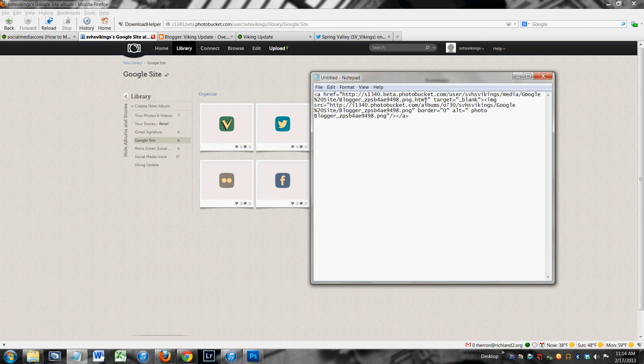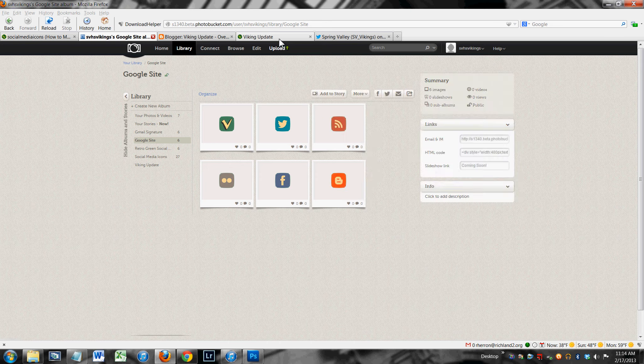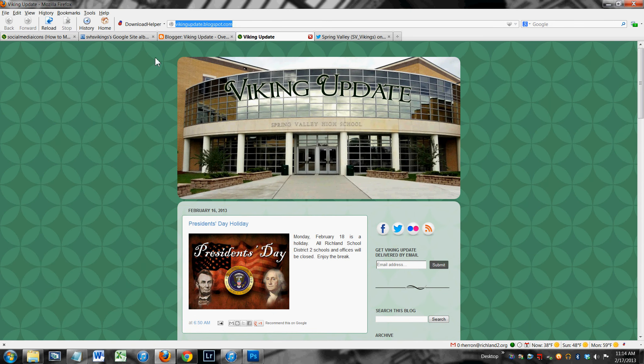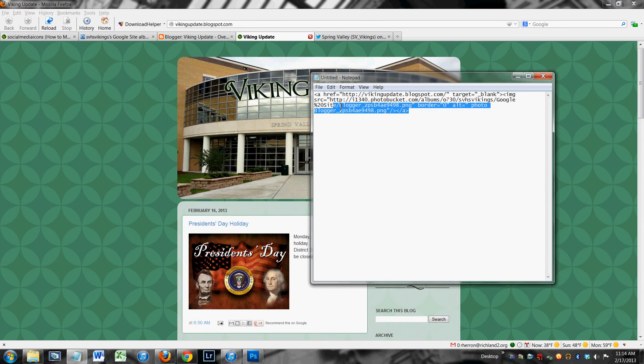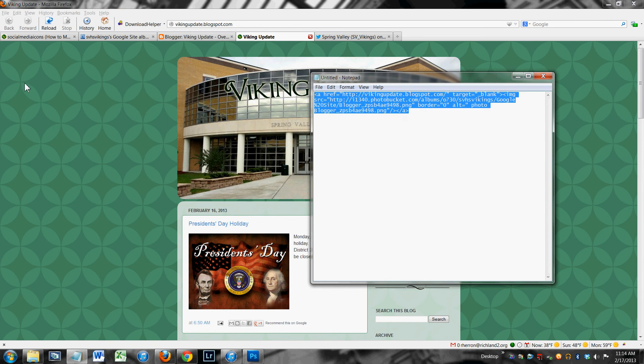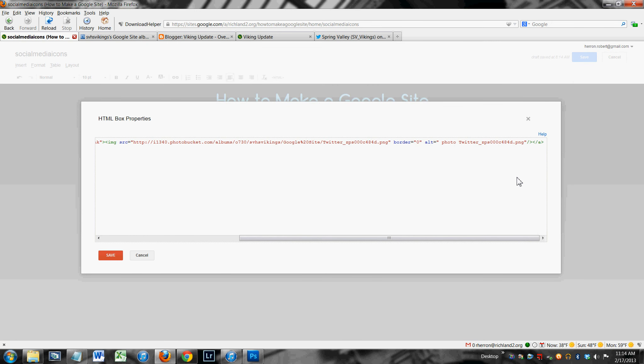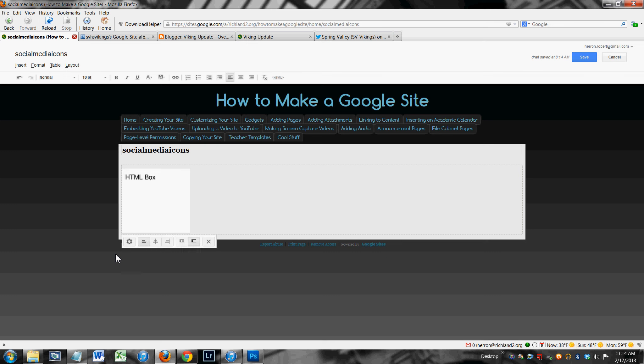I'm going to need to replace that with the Viking update address, which I'll get right there. Paste that in there. Copy this whole thing. In my HTML box, I'm just going to go right to the end of the last one. Delete that little bit right there. Paste that in. Hit save. Save.